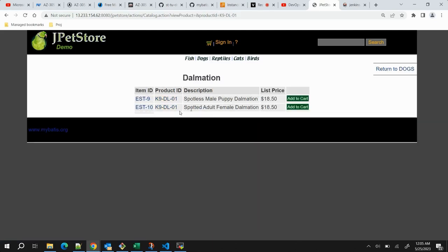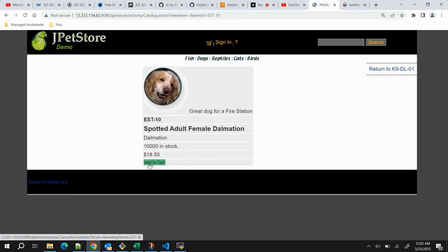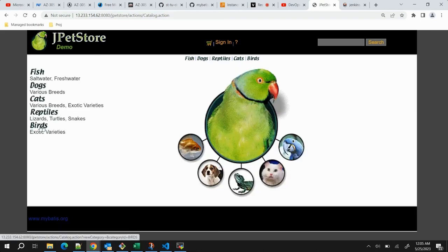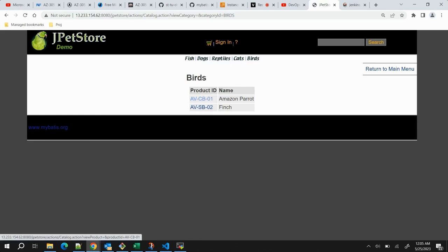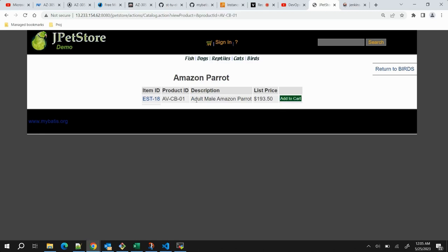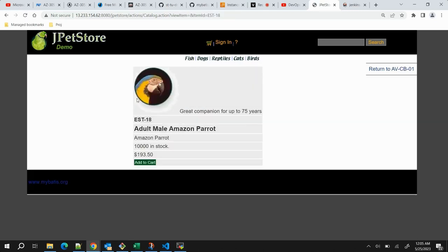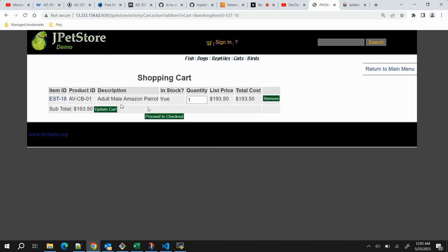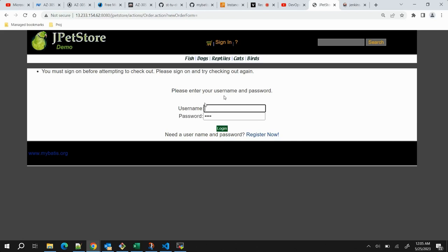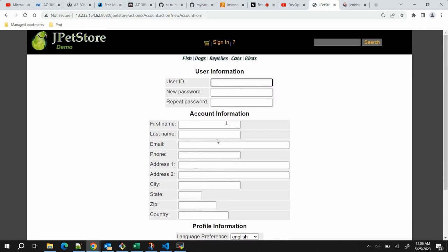We have options like the Dalmatian - if I click on it you can see it gets added. You can click for more details to see a dog picture and a little bit of detail about that dog. Similarly, if you want to buy an Amazon parrot, you can click on it, view the picture, click add to cart, and it takes you to the cart where you can adjust quantity and proceed to checkout. At checkout it asks for a username and password. If you are new, you can click register now and fill in your details, which will be stored in a local database that also gets deployed with the application.